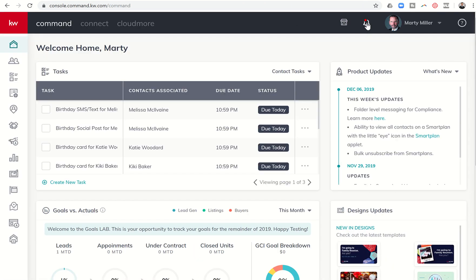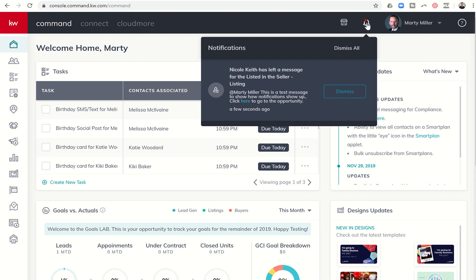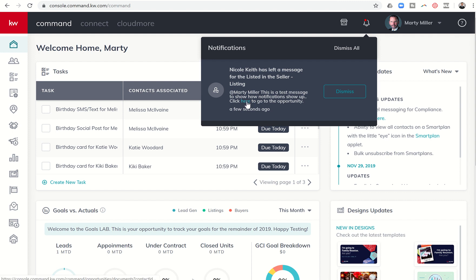You'll see I now have a notification. When I click on that notification, it says Nicole Keith has left a message for the listed in the seller listing. So in the listed folder is what they should say. And then this is the name of the opportunity. Because we didn't create a name. This is the default name is seller-listing. And here's the message. At Marty Miller, this is a test message to show how notifications show up.